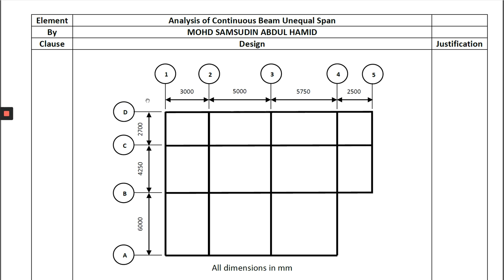Given here, a few grid lines A, B, C, D, 1, 2, 3, 4 with different sizes of slab. We know that this beam is considered as unequal span because the minimum span and the maximum span differ by more than 15%. For example, if the minimum and maximum difference in length is less than 15%, we can consider the beam as an equal span. All dimensions here are given in millimeters.